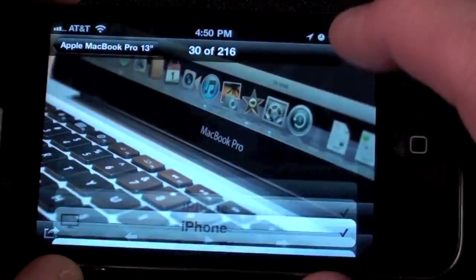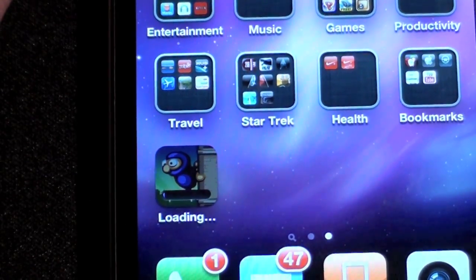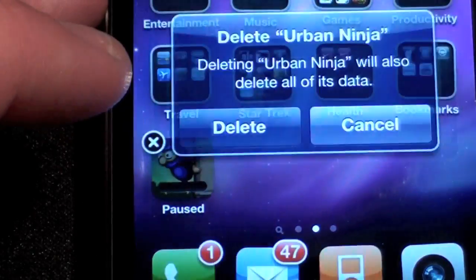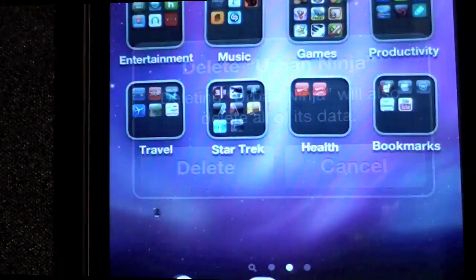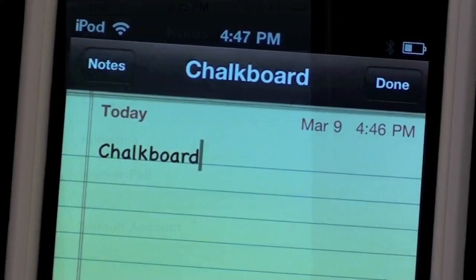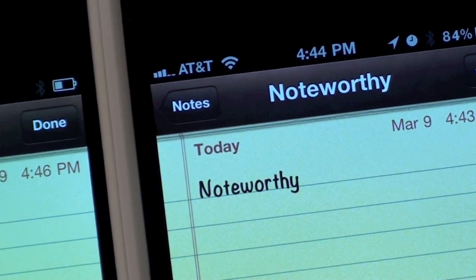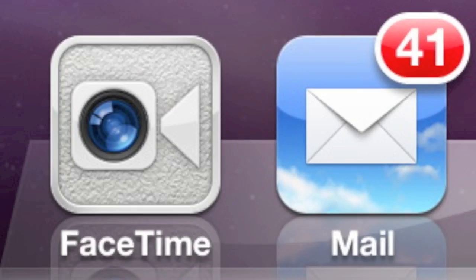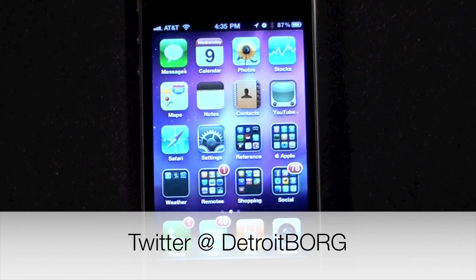AirPlay can also play back video from your photo gallery and play slideshows complete with transitions. In other minor details, you can now cancel downloads in progress by tapping and holding the icon and selecting Delete. Just like on the iPad, the chalkboard font in the Notes app has been replaced with Noteworthy, and the FaceTime icon has also been revised. That's Detroit Borg with a look at iOS 4.3 for the iPhone and iPod touch — thanks for watching.